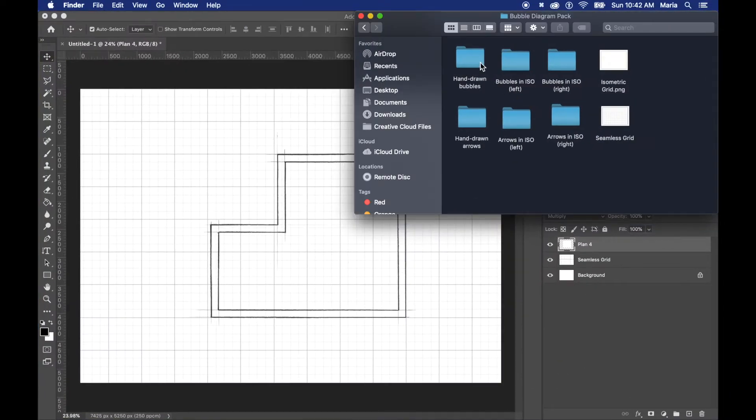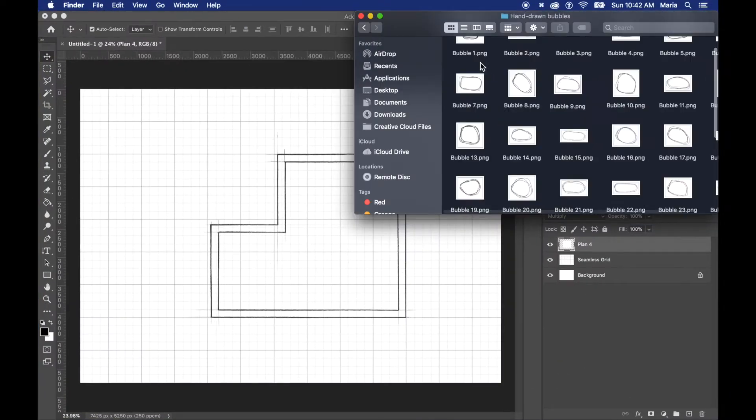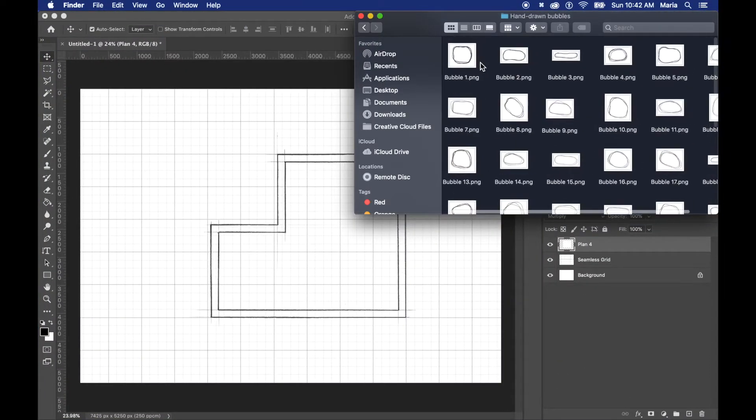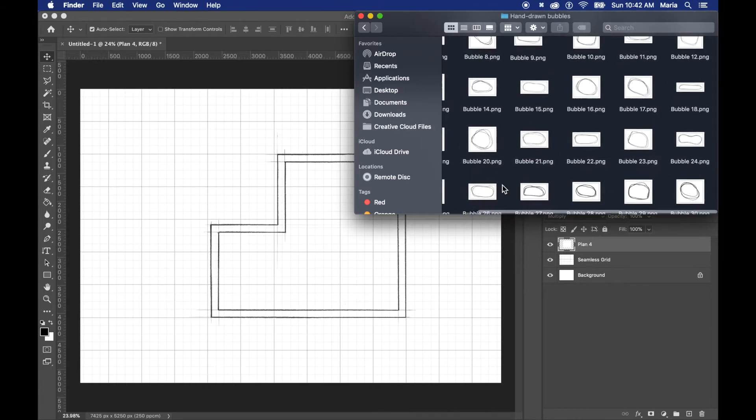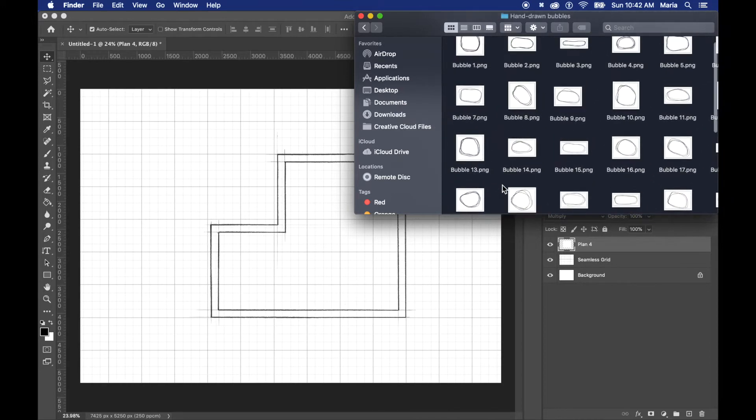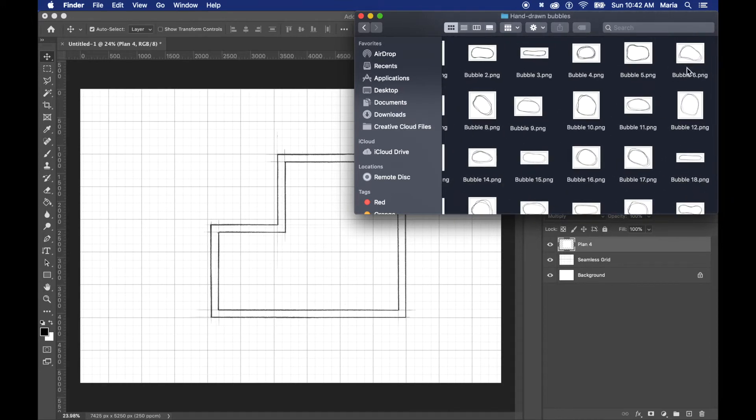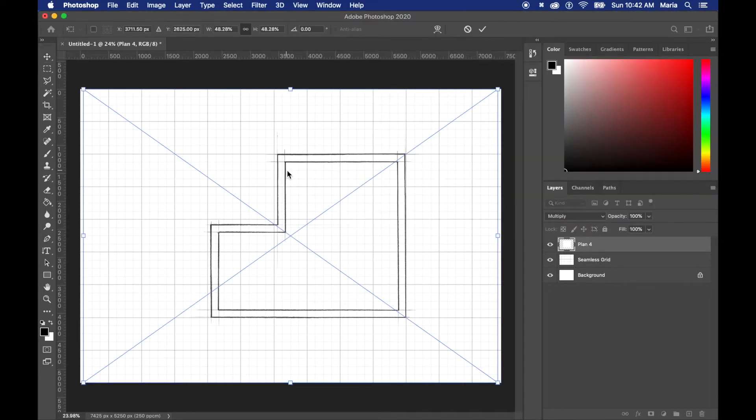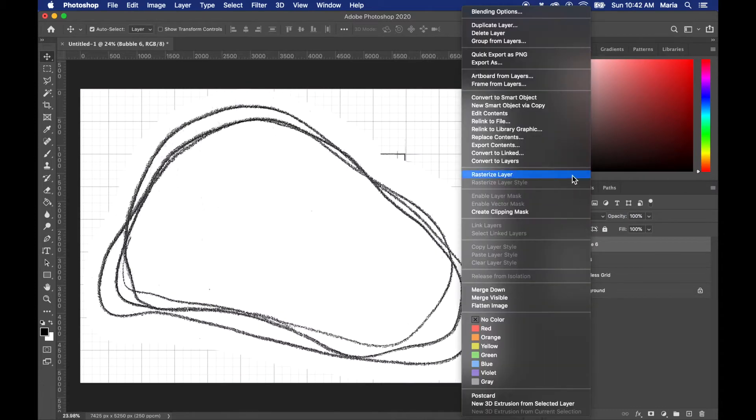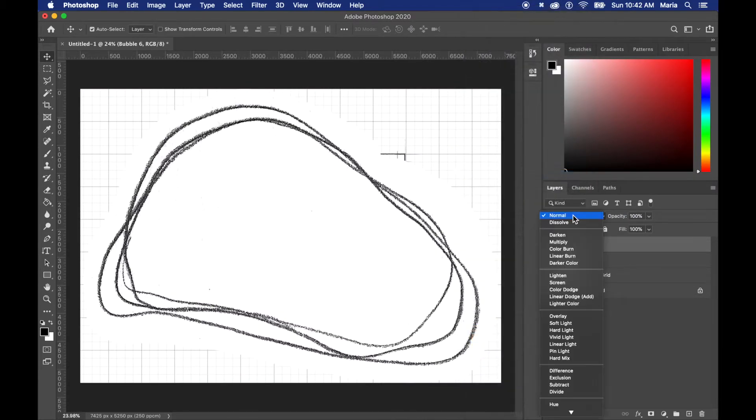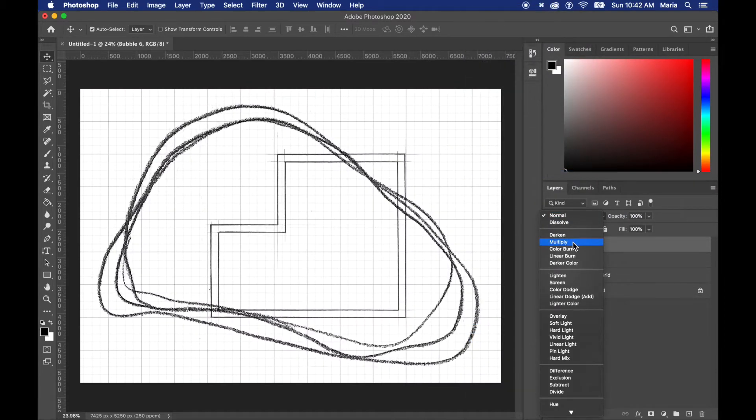Now I open my bubble diagrams folder and it's as simple as click and drag. You'll notice that the bubbles and the arrows still have their white background and I left it there on purpose because I wanted to retain all the detail and leave that sketchy look.